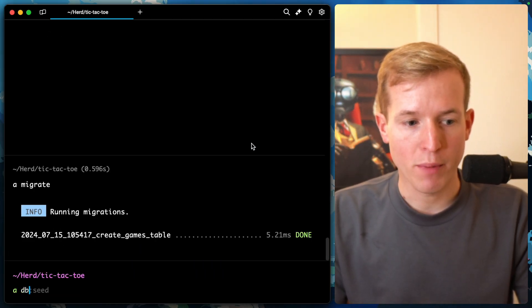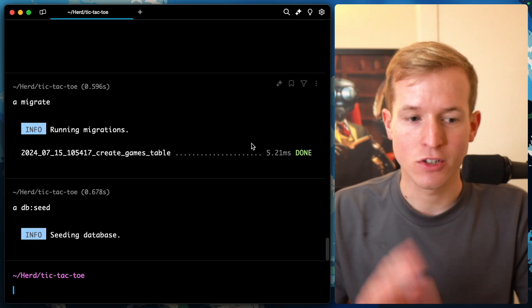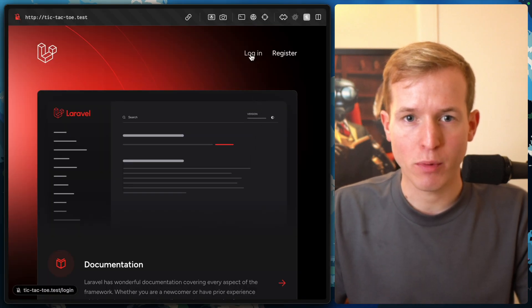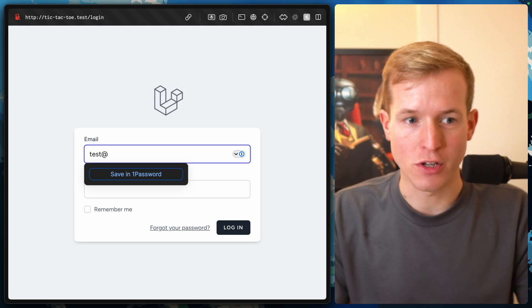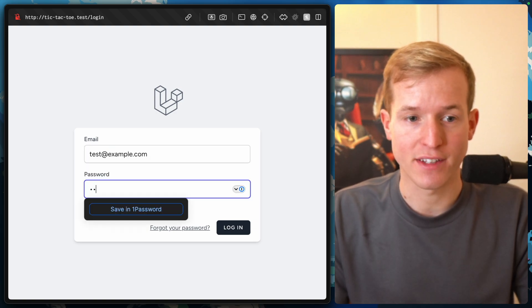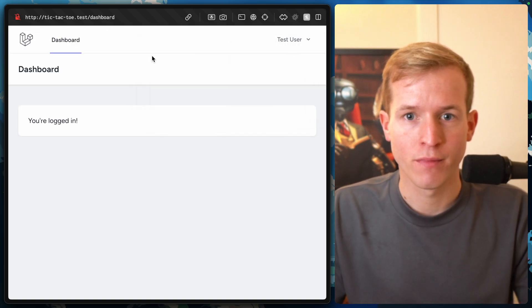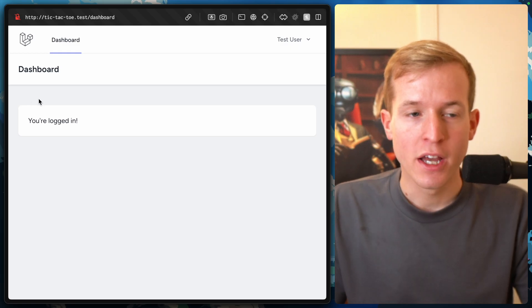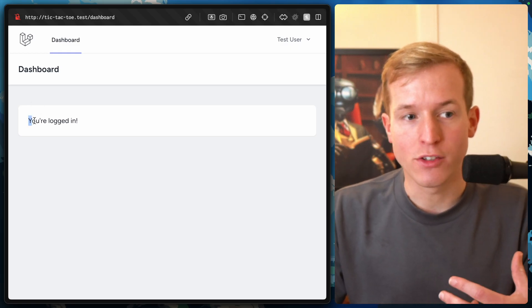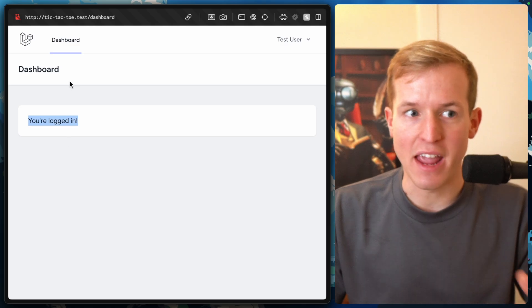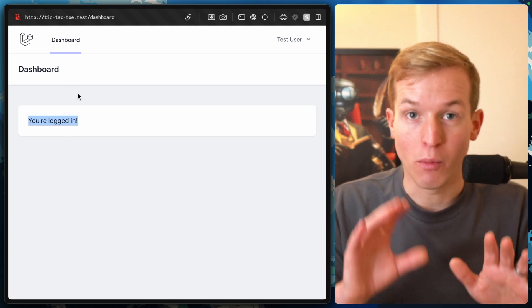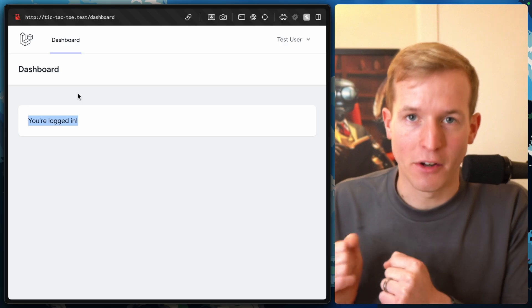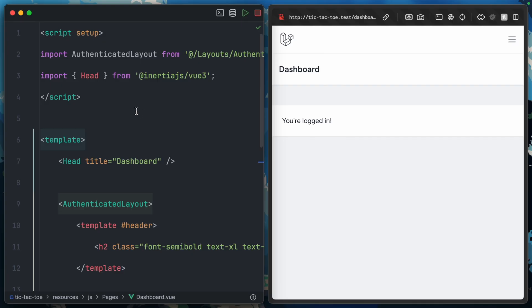Let's go ahead and migrate our database. I'm also going to run php artisan db:seed just so we actually have a user. Then I should be able to log into our application using the default user test@example.com with password. We've hit our dashboard. I think in this episode what I want to do is add a create game button on the dashboard that would create a new open game model inside our database.